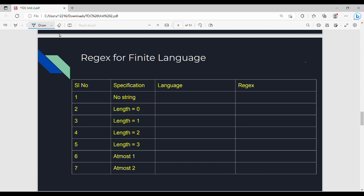In this video we will talk about regex in different conditions — specifically finite language and infinite language. The magnitude of L, or number of strings in L, determines whether a language is finite or infinite. We will talk about finite language and the corresponding regex representations using the DFL framework.